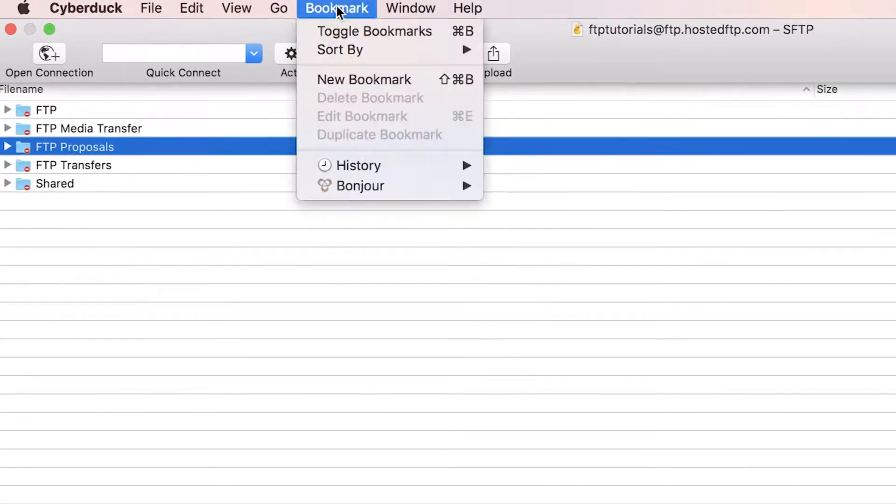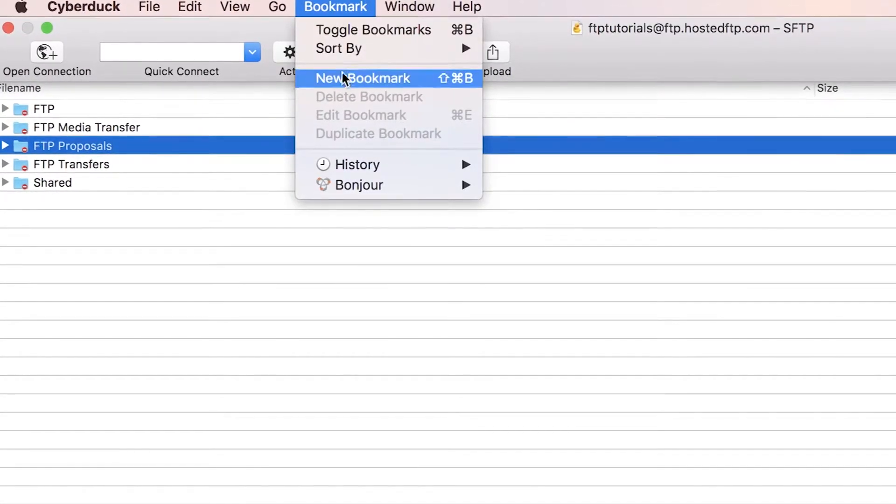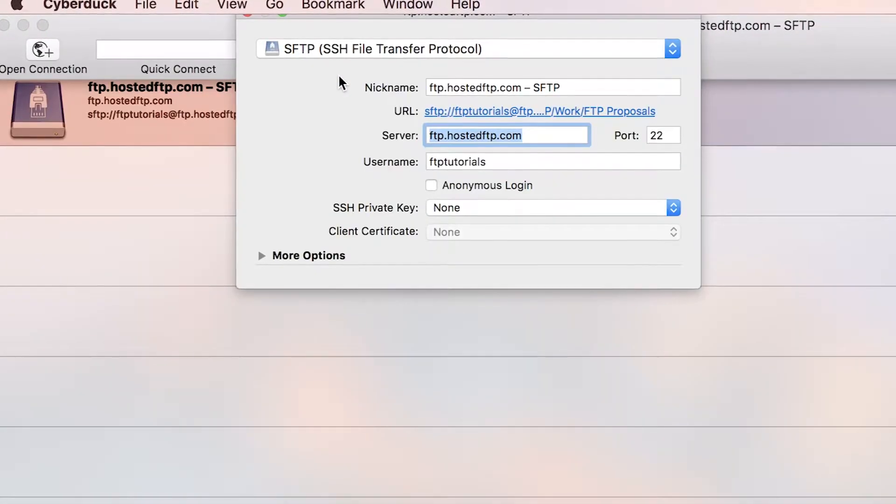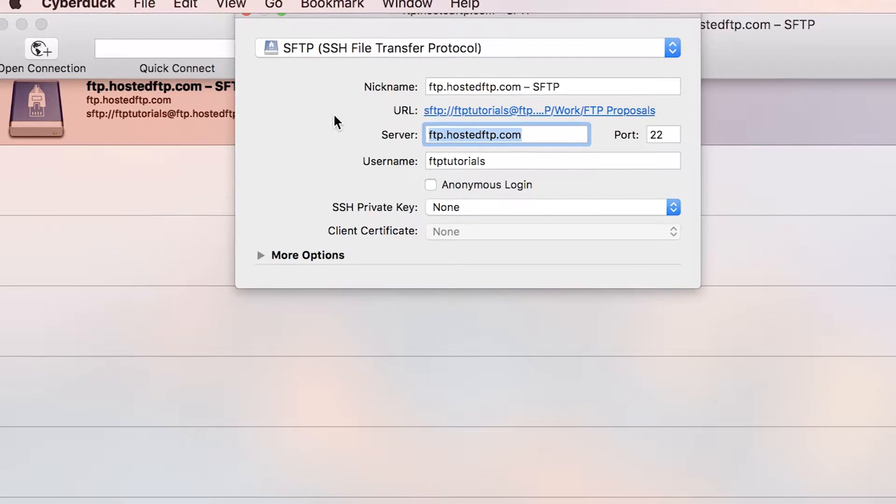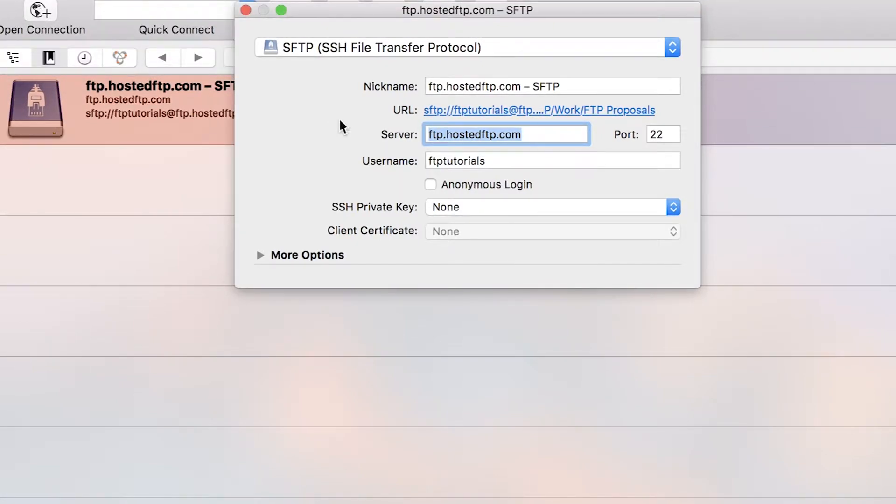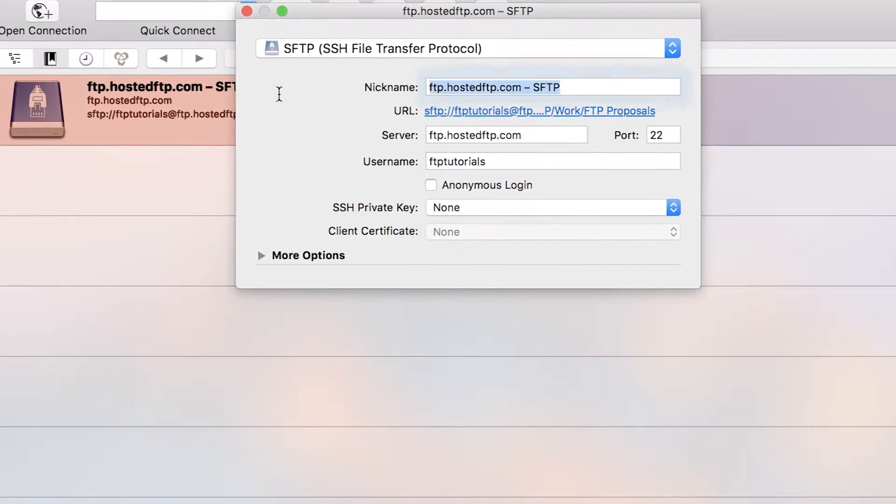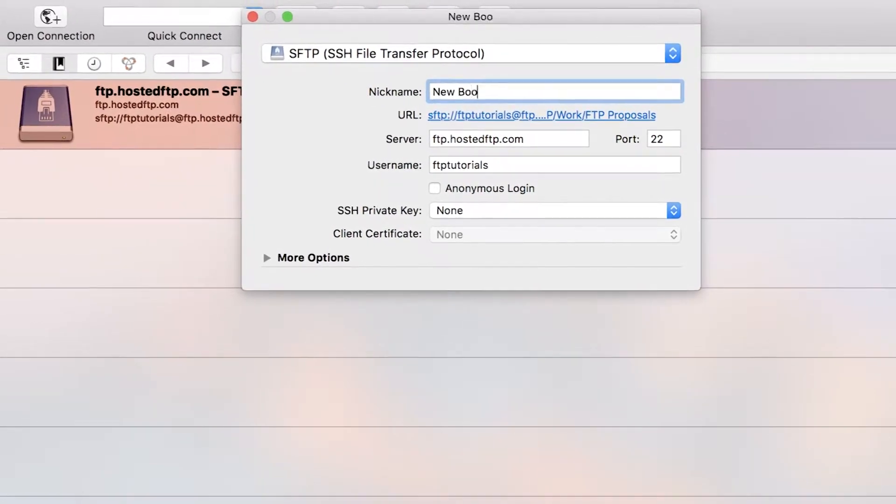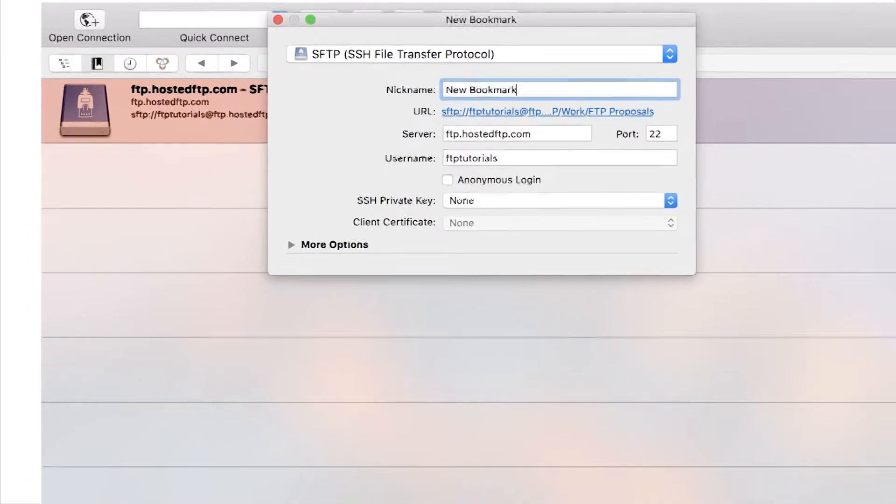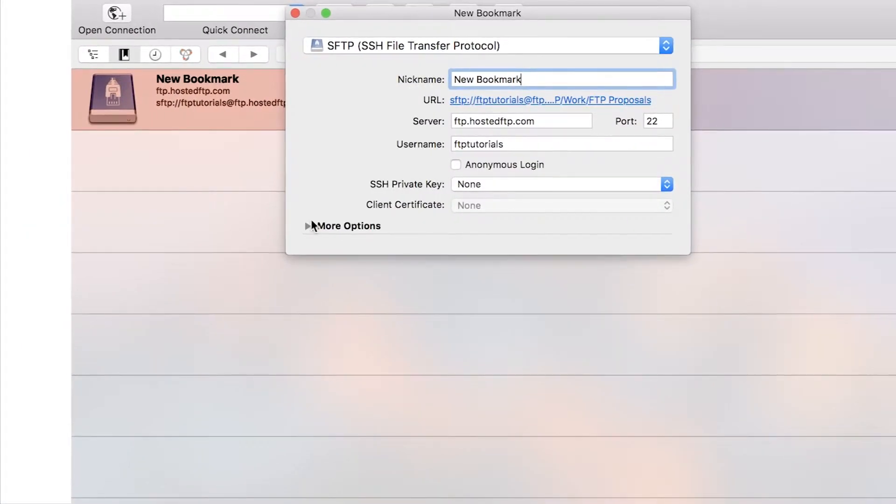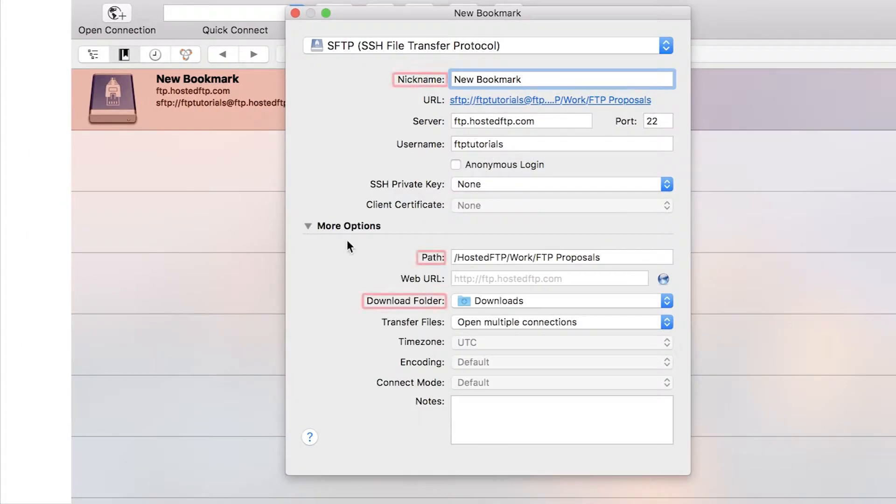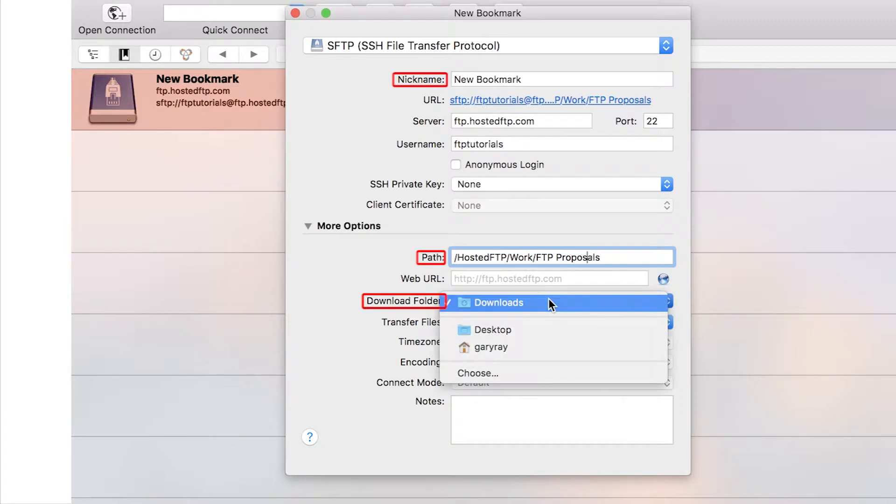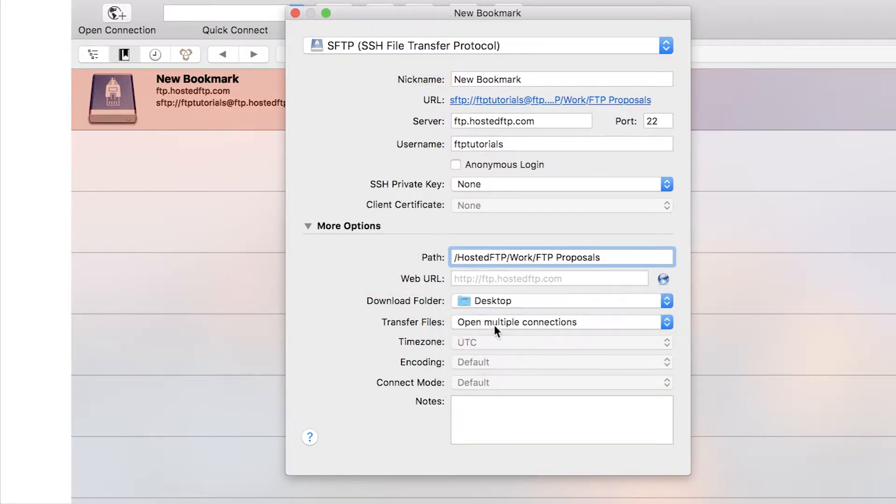Go to the bookmark tab and select new bookmark. The bookmark window will open revealing your current host settings, and now simply fill out your bookmark preferences such as giving the bookmark a name, changing the path if you'd like, and you can even pair a download directory to the bookmark.